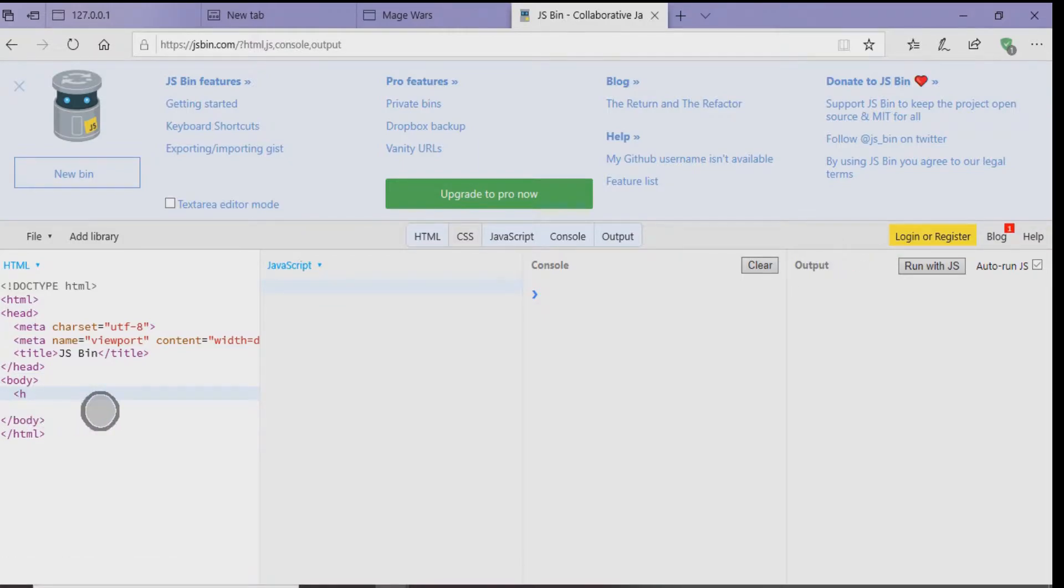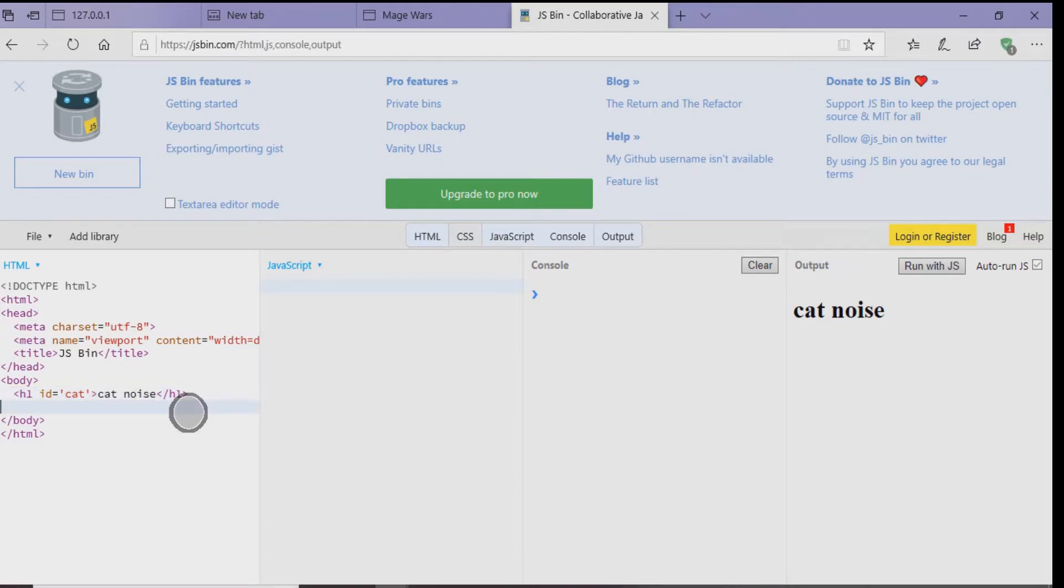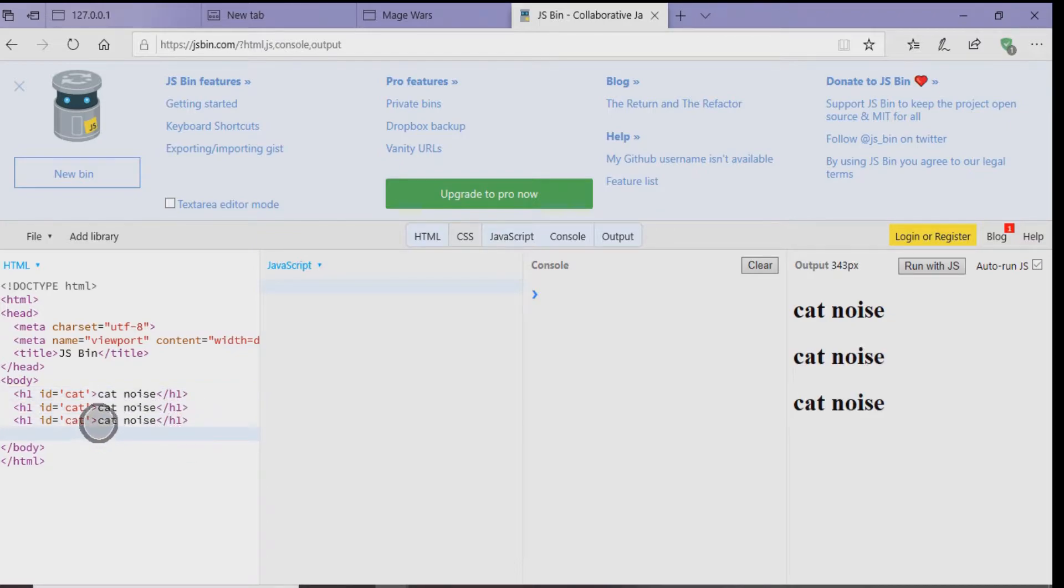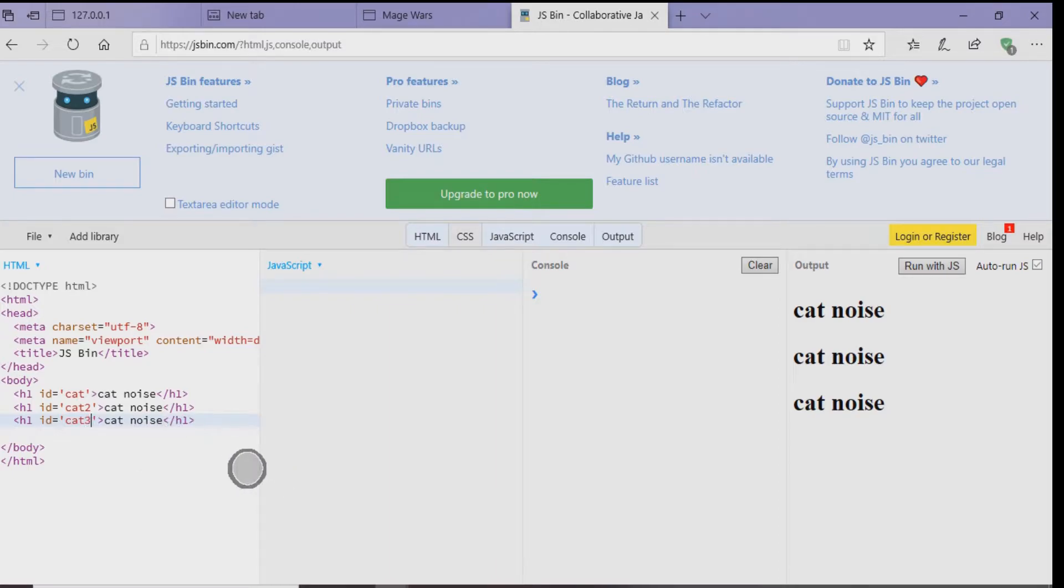...go inside the body. Let's make three headers. So you type H1 and then ID, then put the equal symbol and inside of that, call it Cat. And then let's put the word CatNoise and then close it off with H1. Now let's copy that and paste it twice. Where it says ID equals Cat, let's change the word Cat to Cat2. And then where it says Cat on the next line, let's put Cat3.